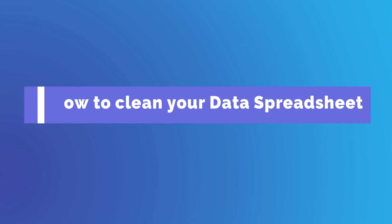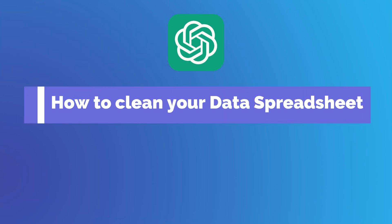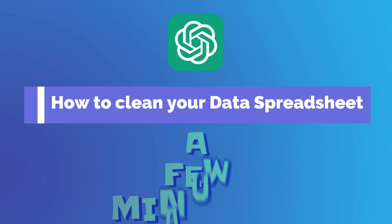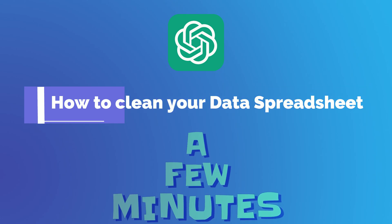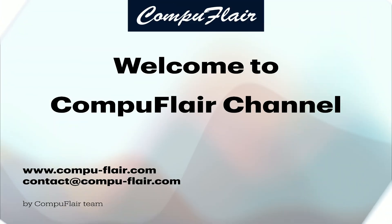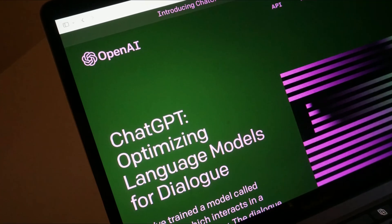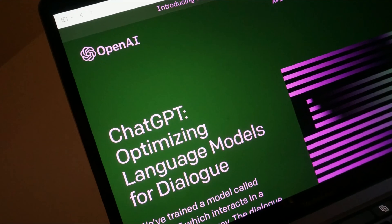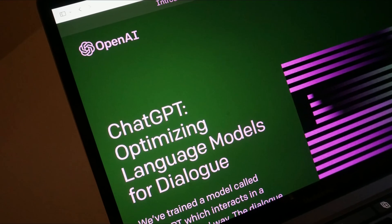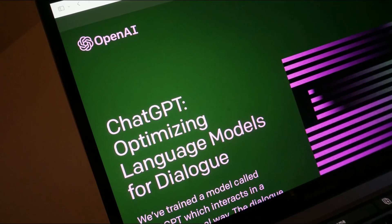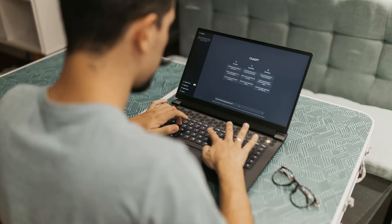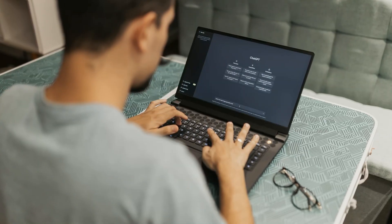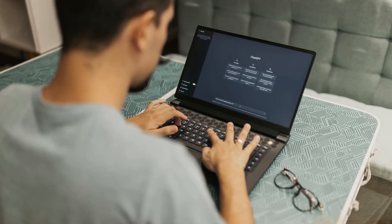How to clean your data spreadsheet using ChatGPT in just a few minutes. Welcome to CompuFlare Channel. Today we're diving into an exciting topic: why ChatGPT is the ultimate tool for cleaning and managing your spreadsheets. Stay tuned to revolutionize your workflow.